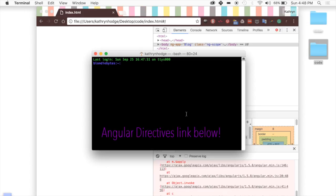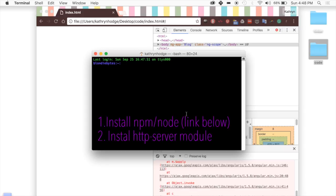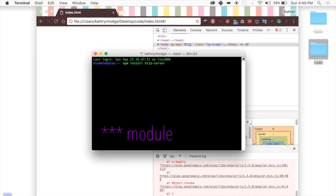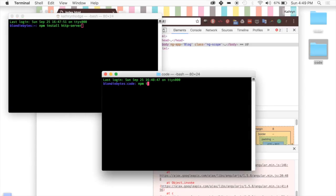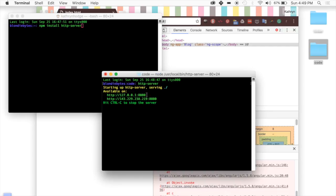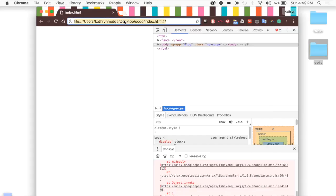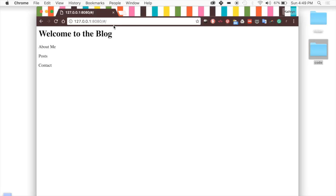If you haven't done this before, it was covered in the directives tutorial. Basically, you'll need to install npm, then run npm install http-server. Make sure you're in the code directory — you can drag it into your terminal. You can also use the -g flag to install it globally so you never have to install it again. Once http-server is installed, run http-server and it will be available at the link shown. We paste that in and there is our blog.